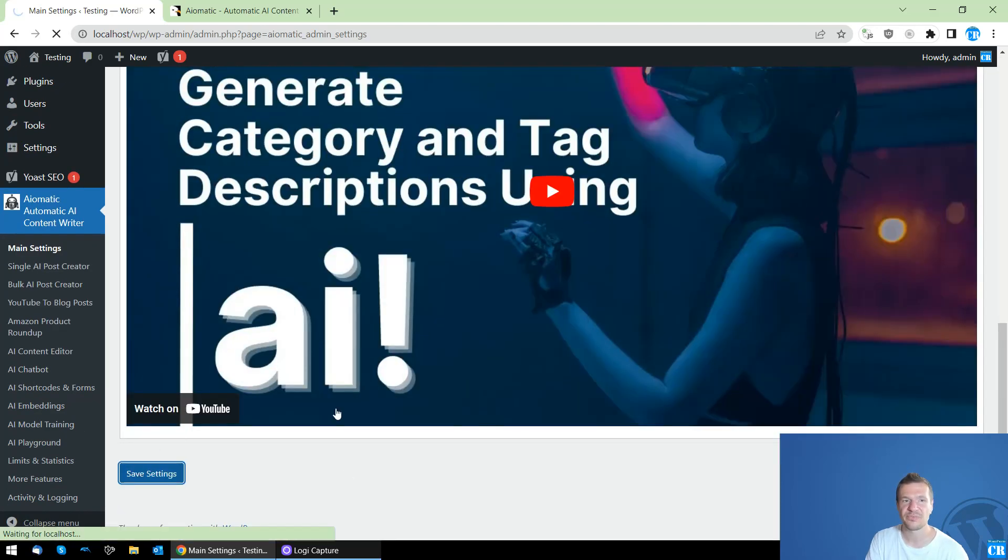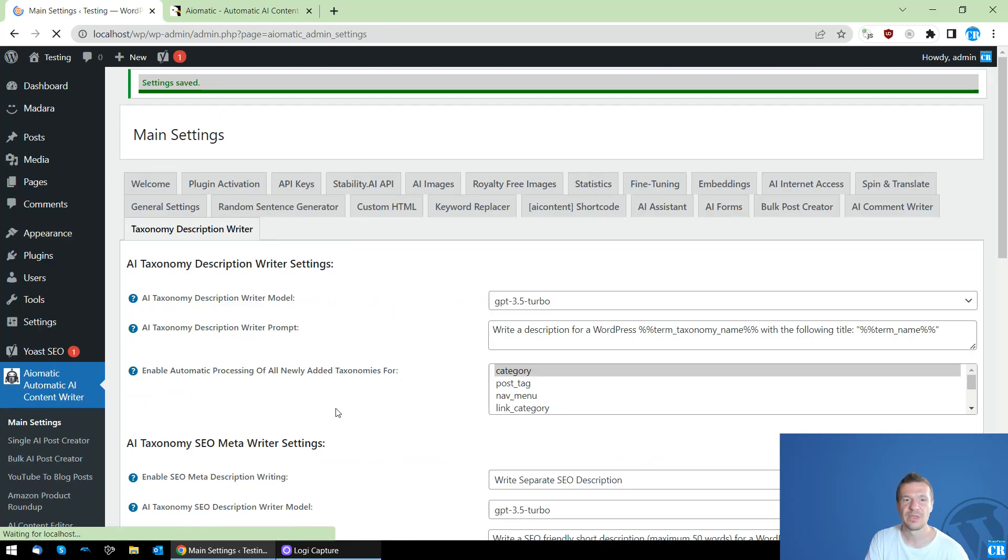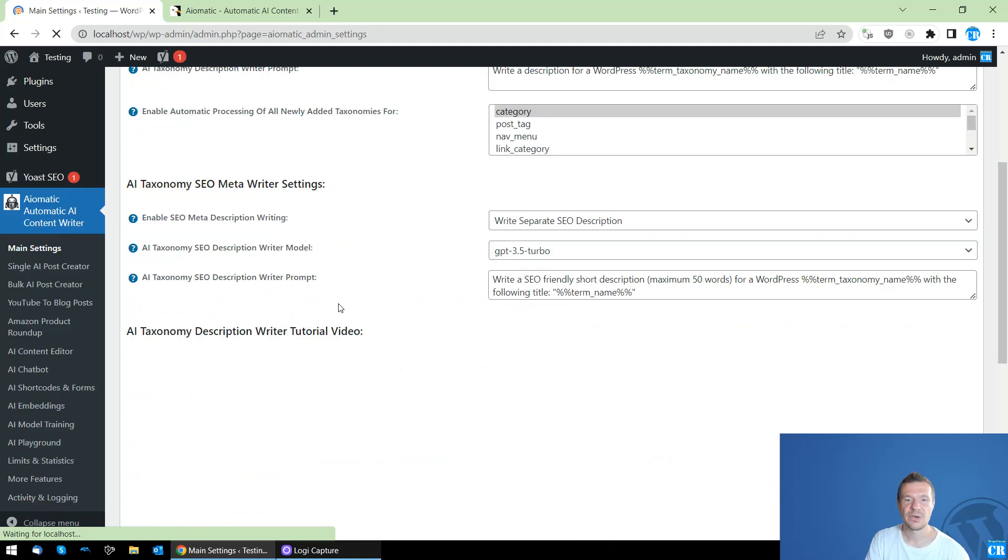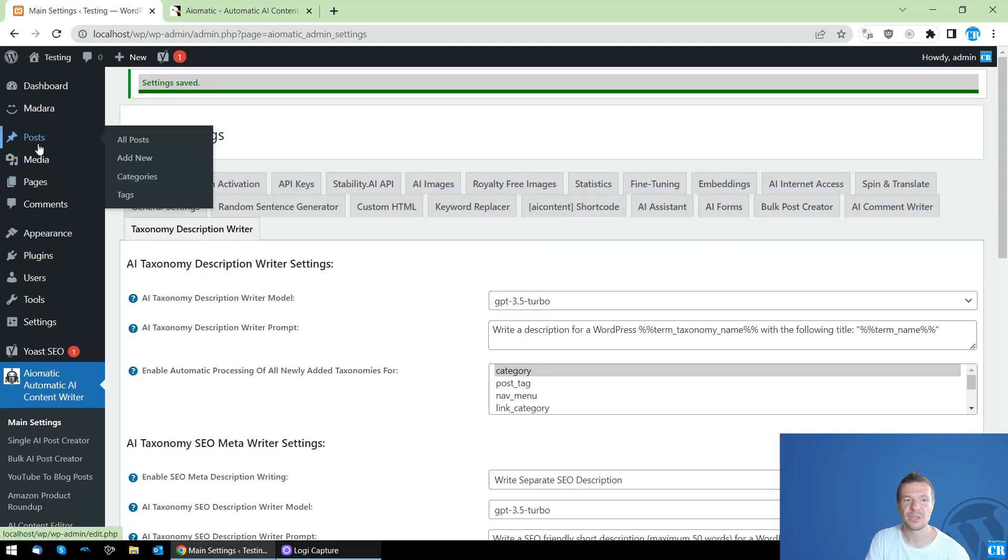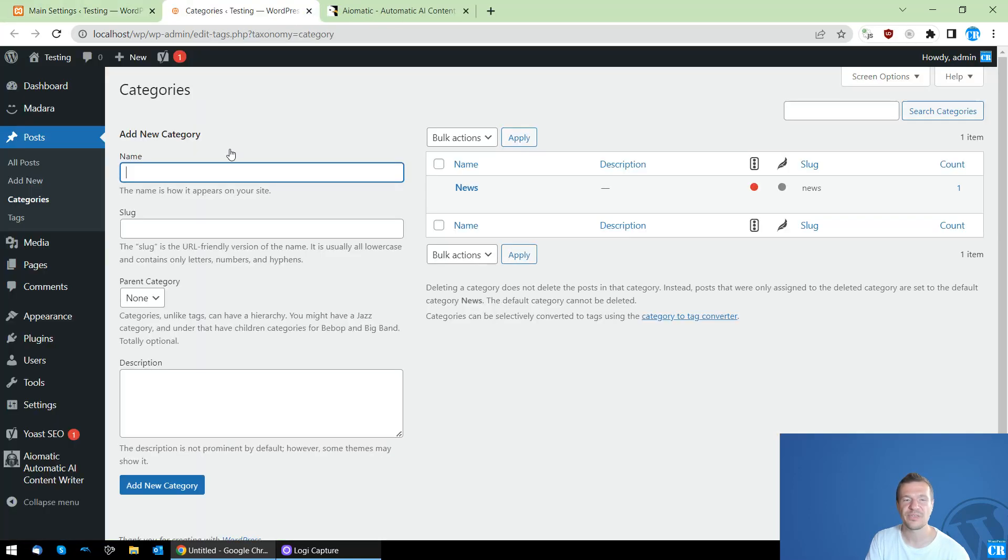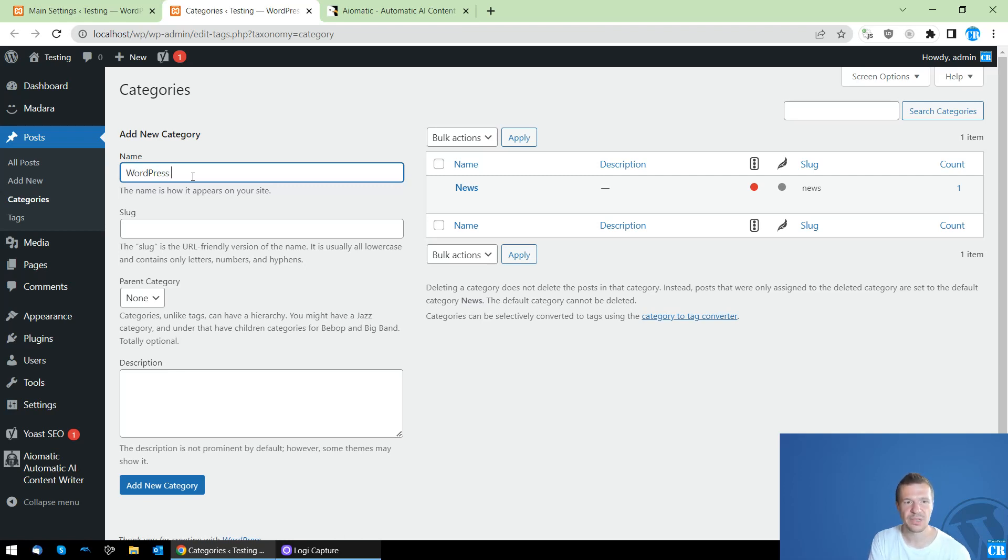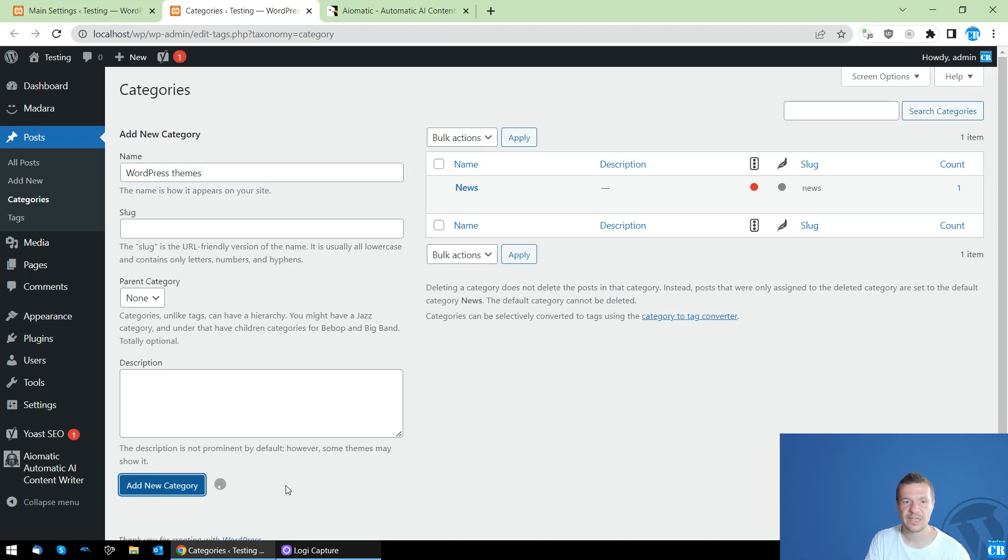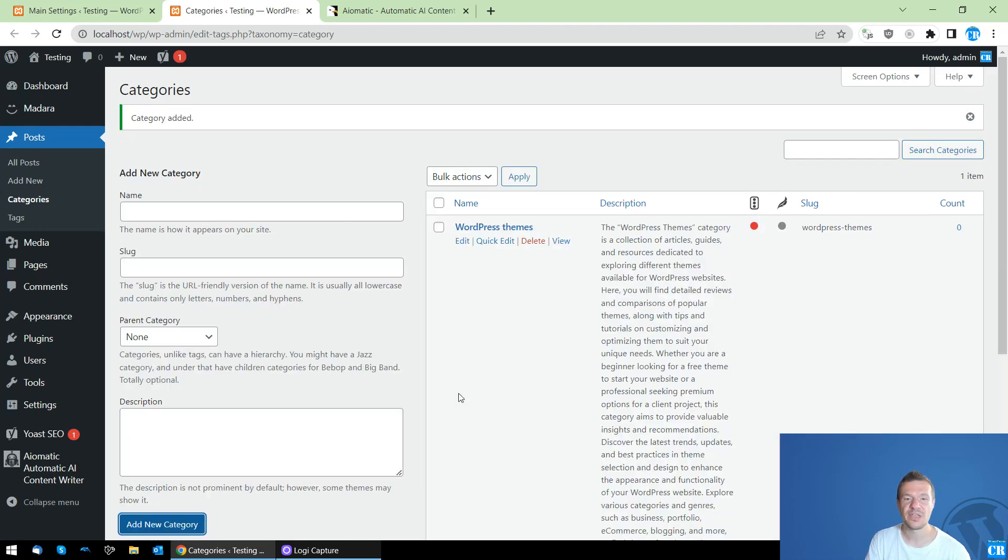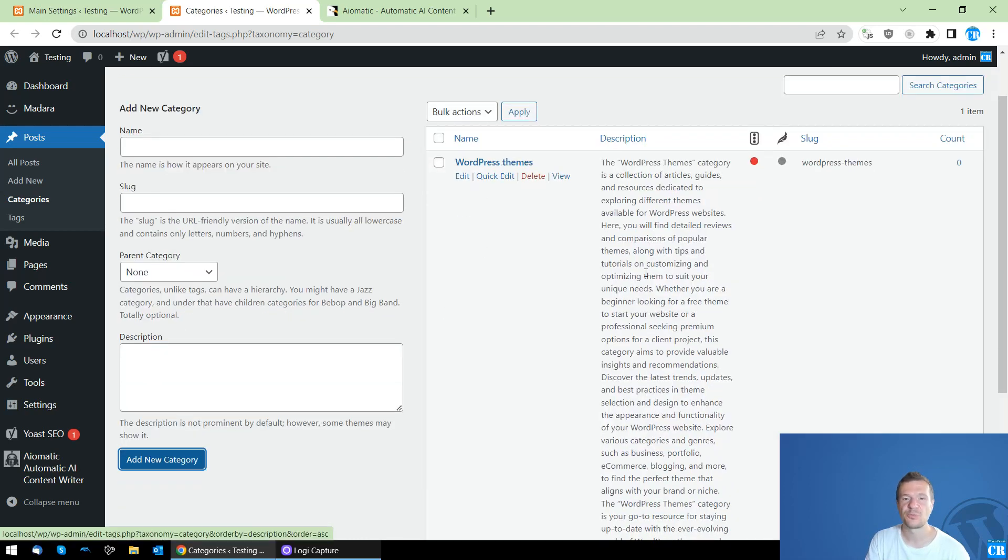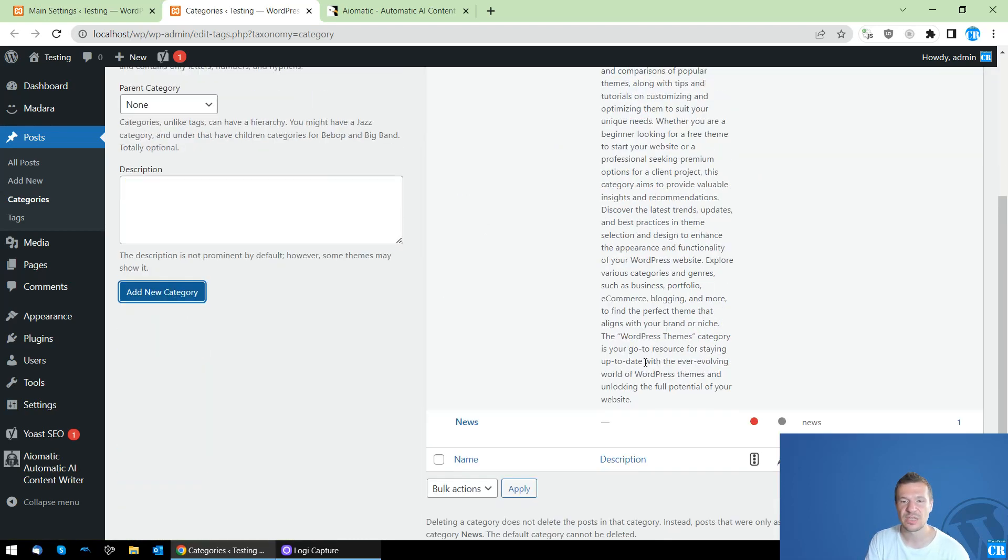So let's save settings. And now all I have to do is go to Posts, Categories and let's add a new taxonomy. So WordPress Teams, for example. And all I have to do is click Add New Category and as you can see category adding takes now longer to finish as the plugin is automatically calling the AI writer to write the description.